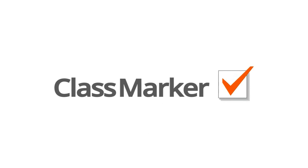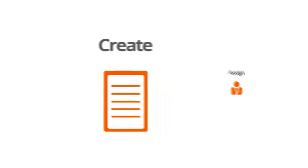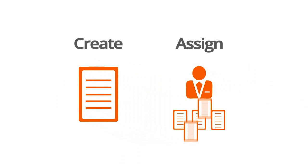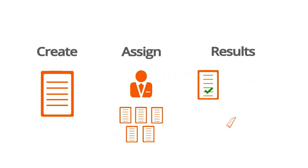In this video, we'll show you how to create a test, how to give a test, and how to view your results.